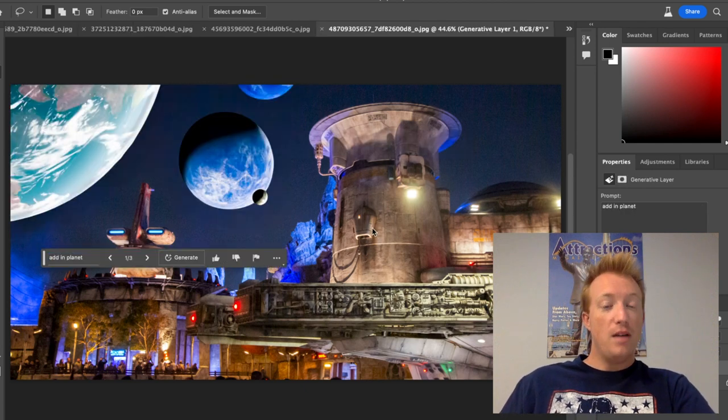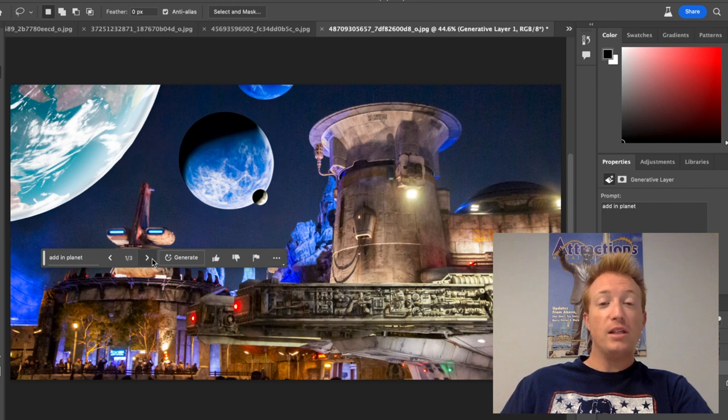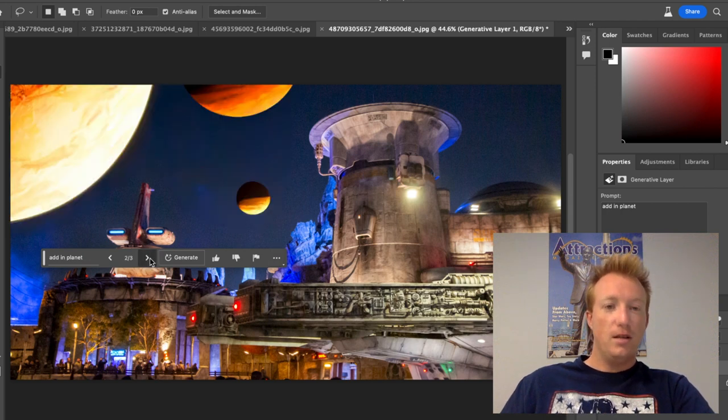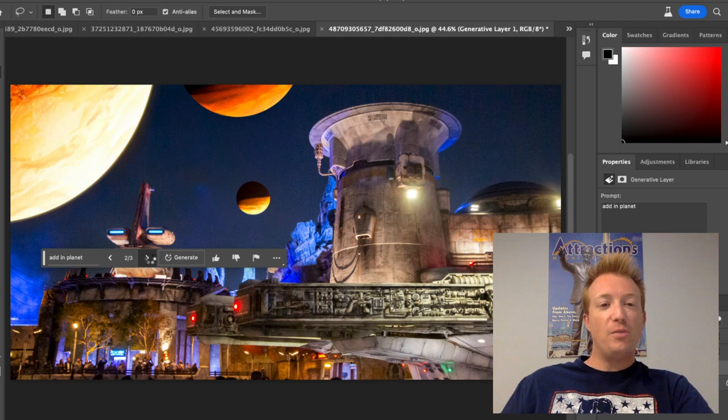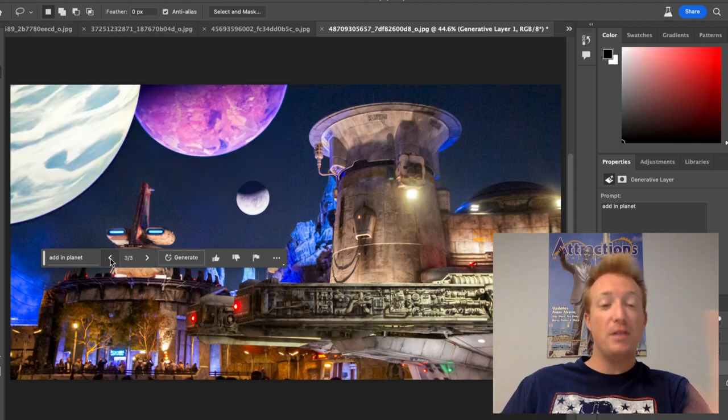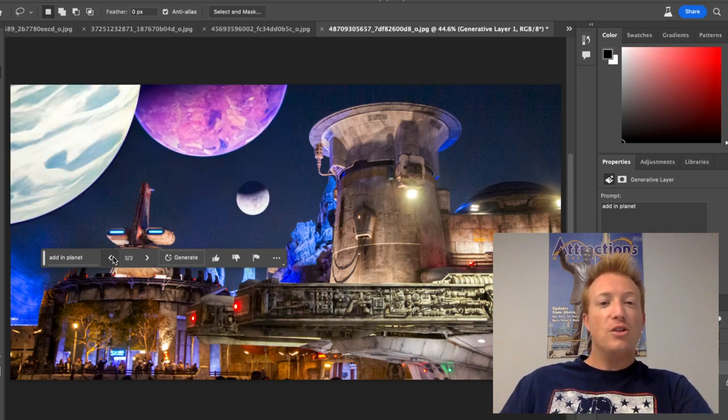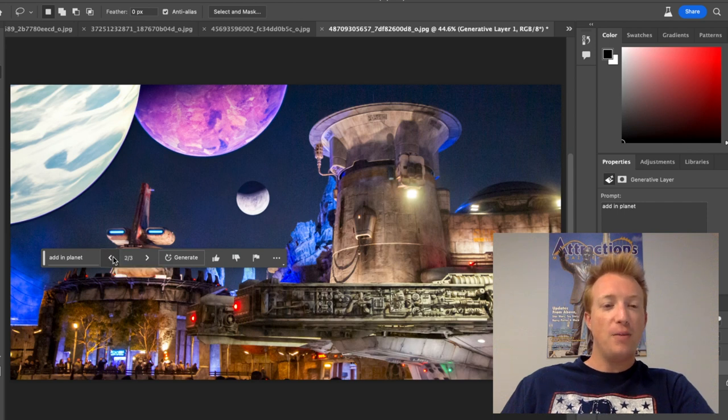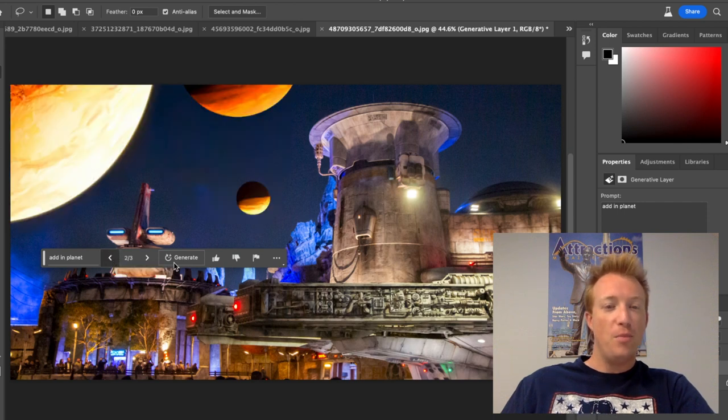Okay. Not the best, not the worst. I like that it added a couple planets actually. It definitely found us planets really fast. Matching with the sky is not the best but that's okay. So of these three planet options, I think I liked option three the best.